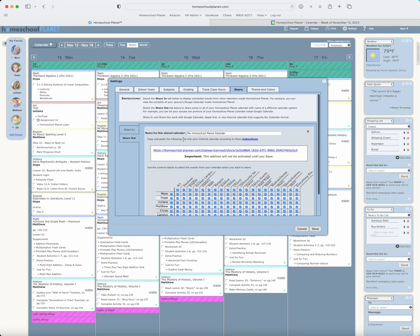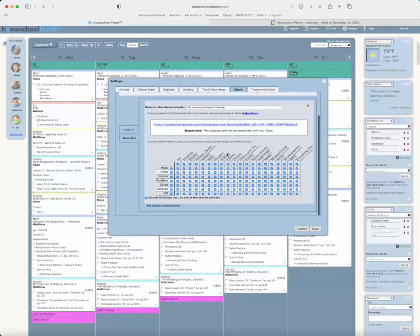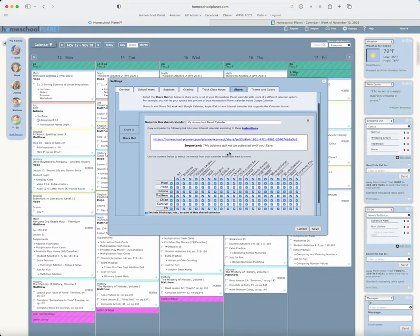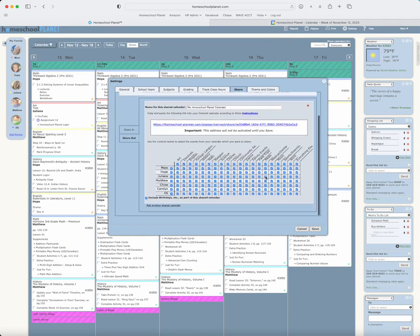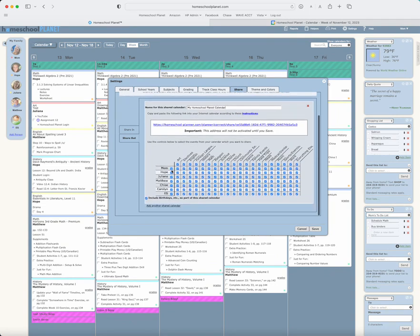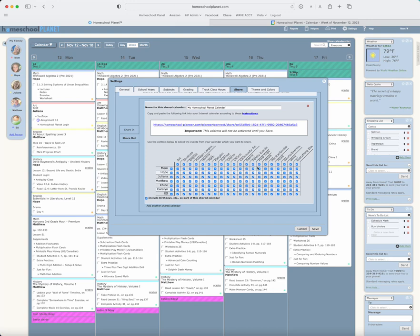At that point, you can decide what you would like that shared calendar to be called. I'm going to use my Homeschool Planet calendar, and then you can determine whose schedules and what subjects and activities you would like to share out. I'm going to just share the whole thing here.